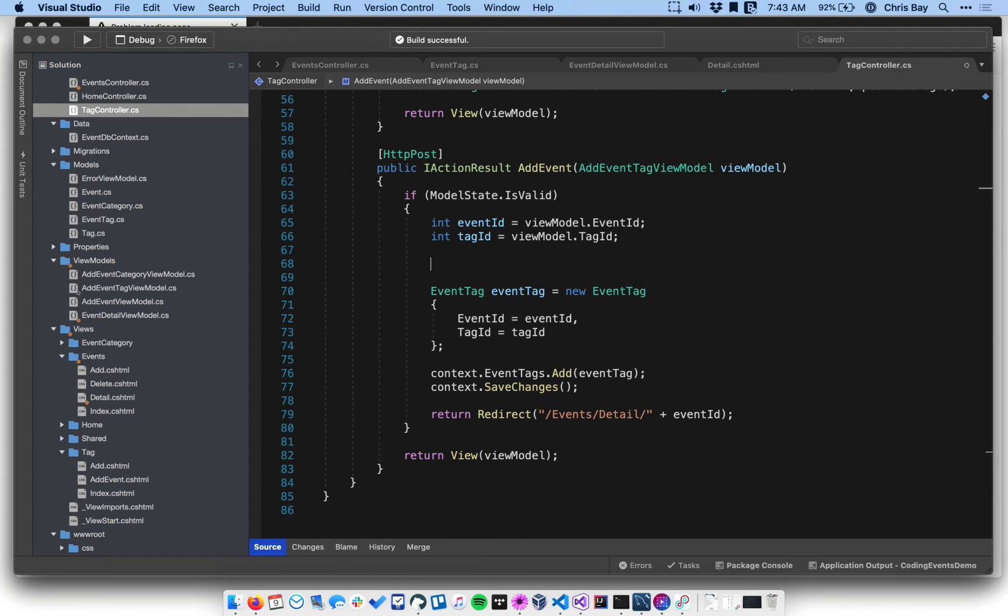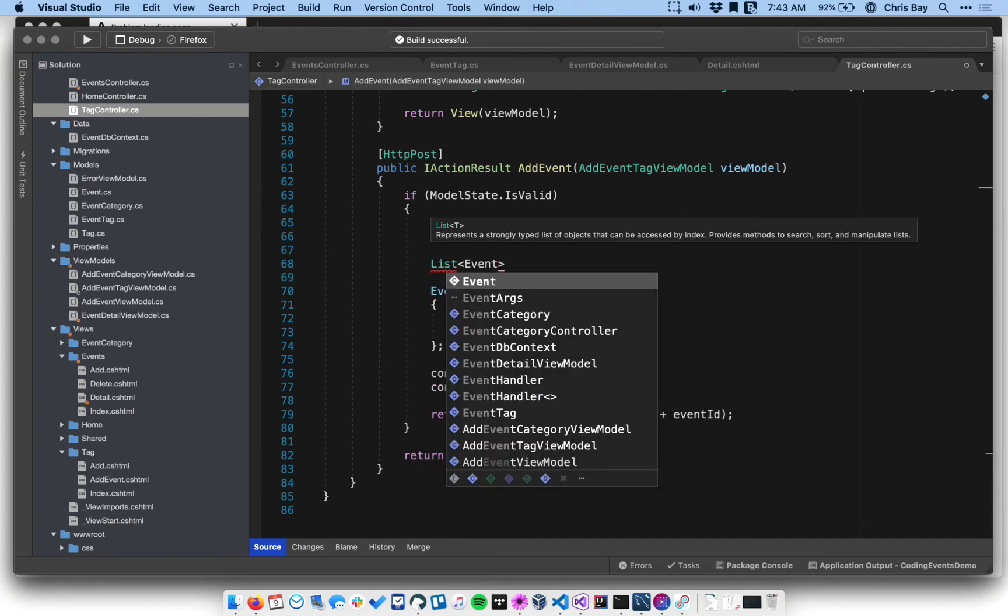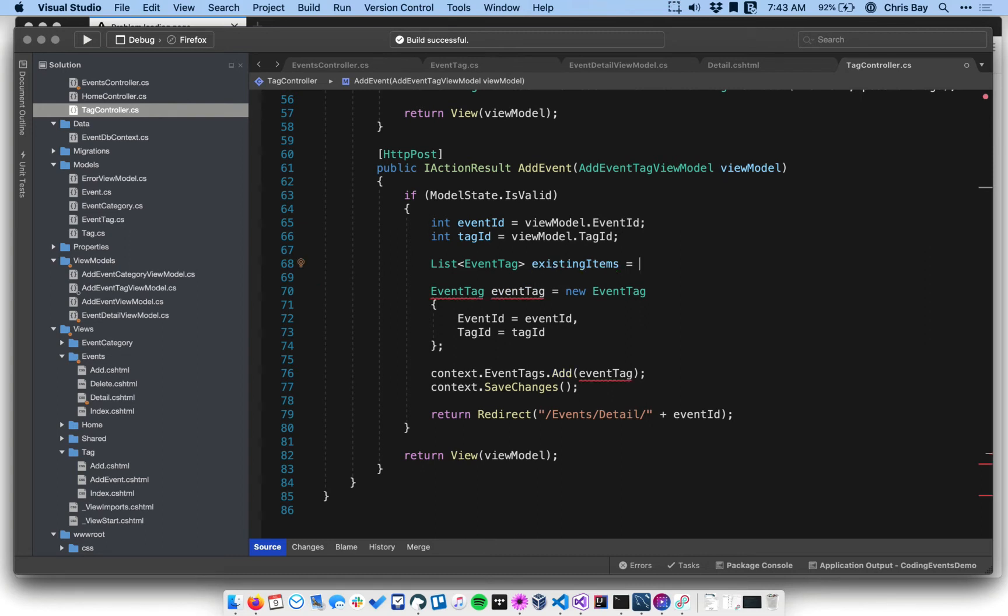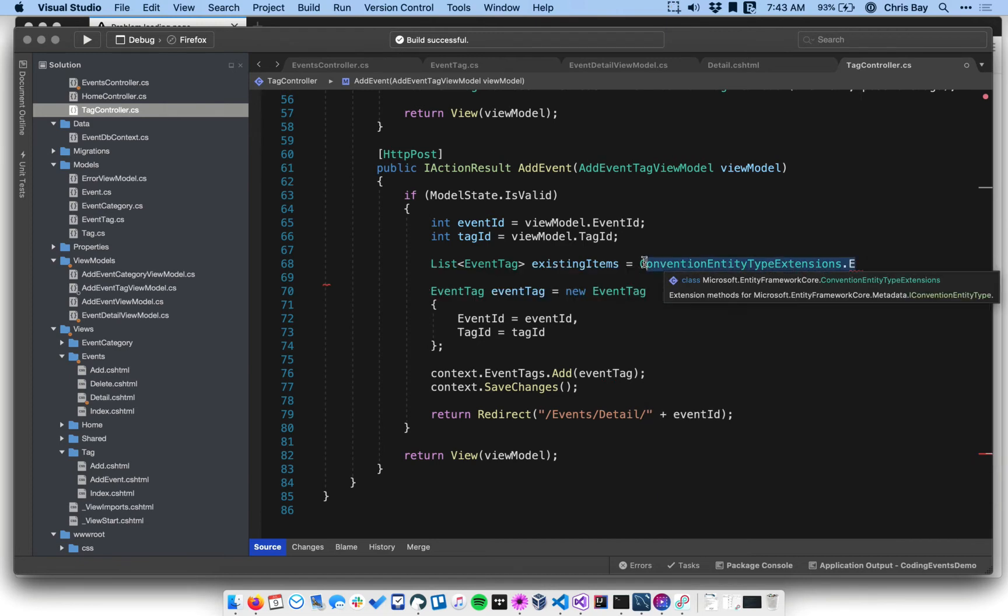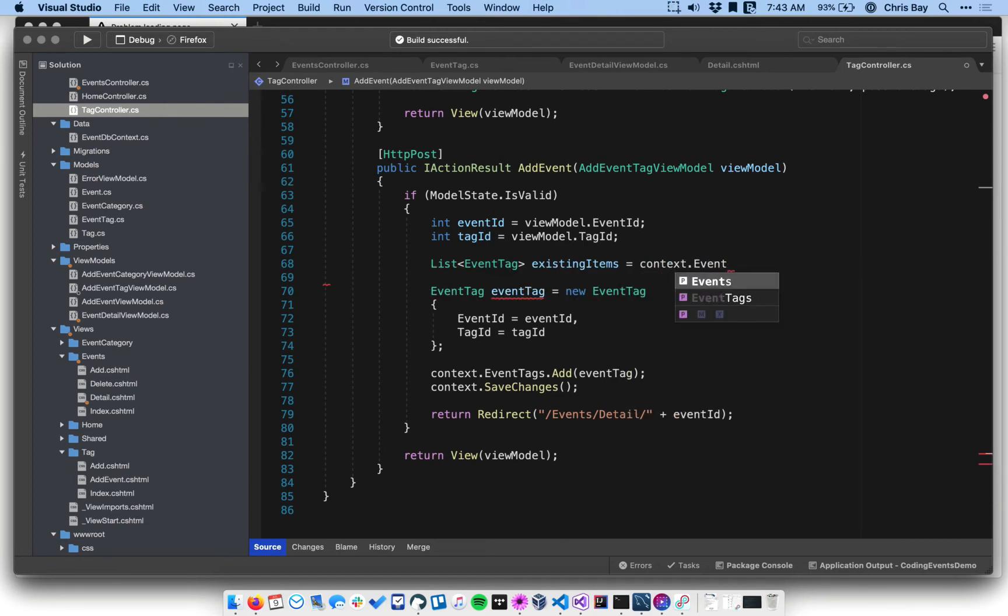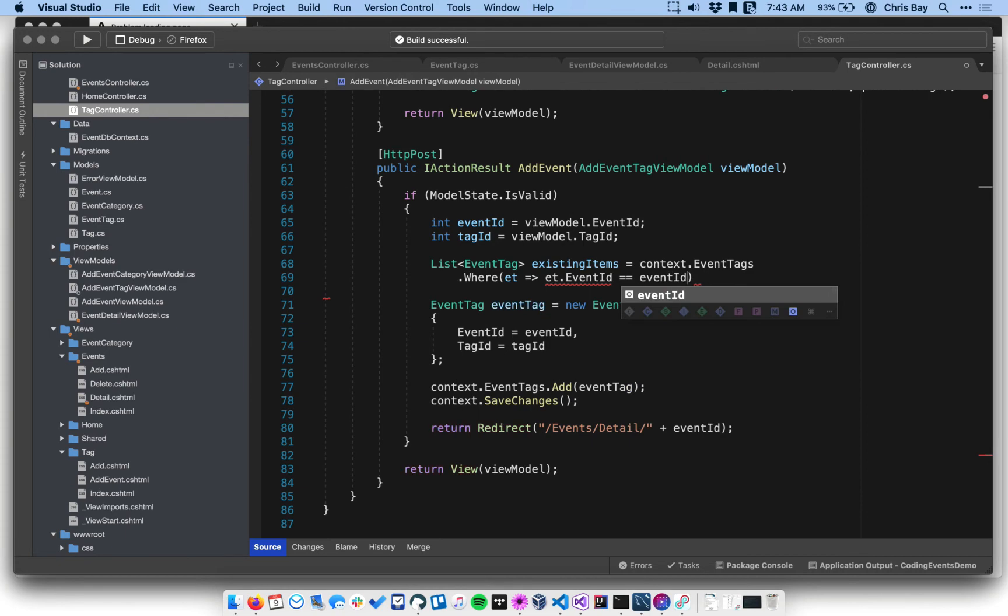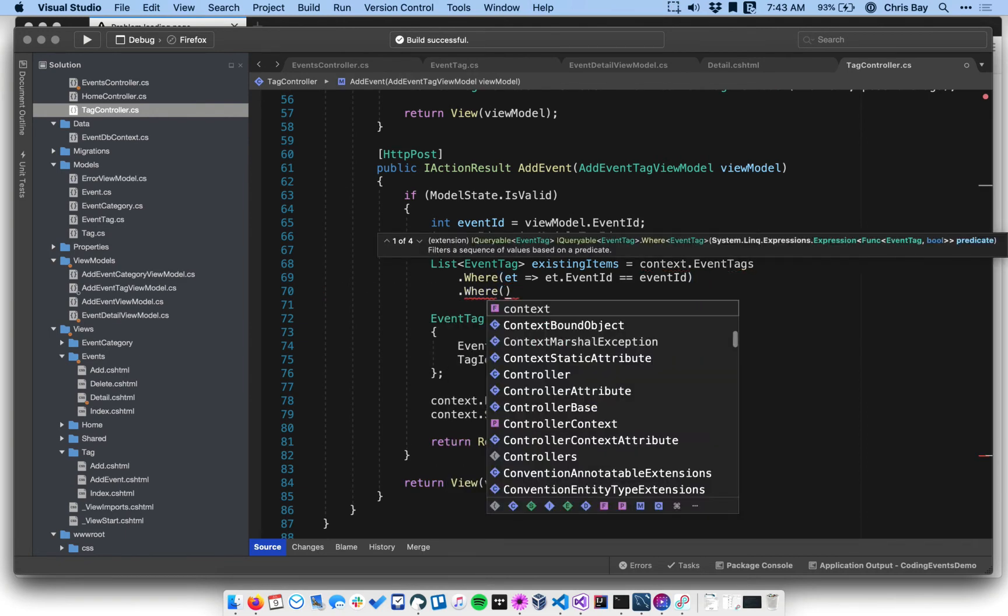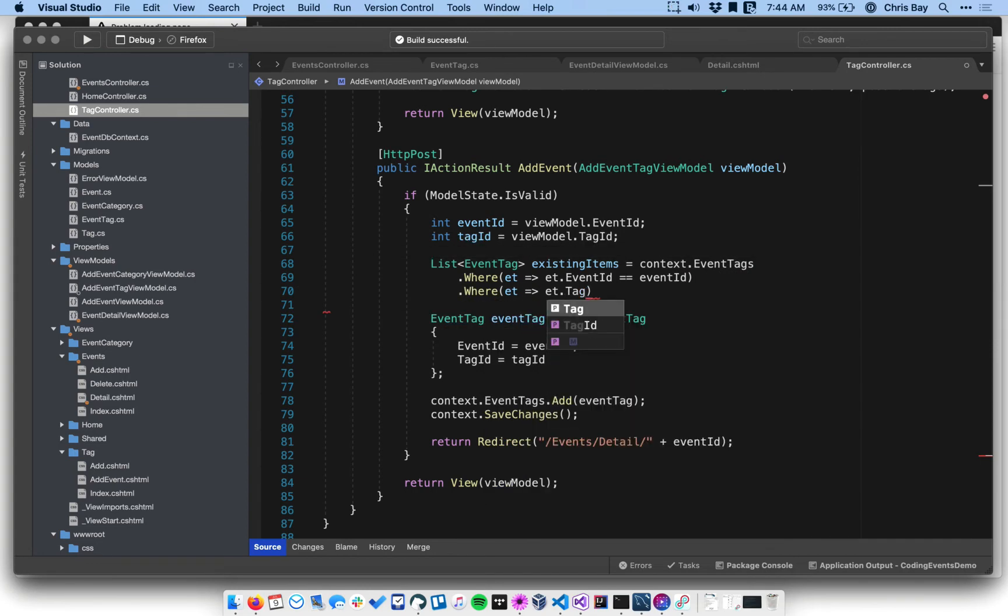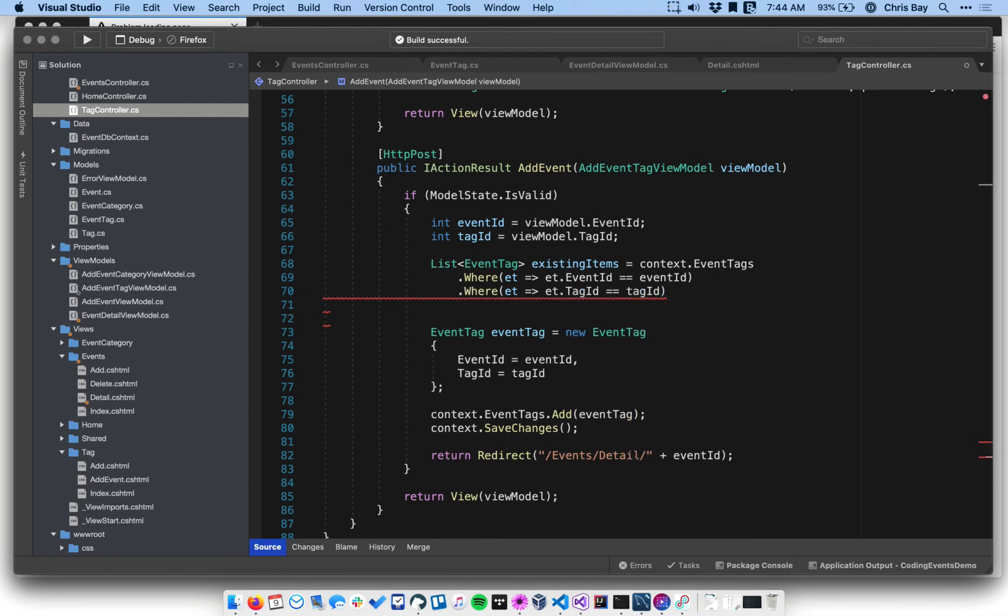So what I want to do is say list events tag, and this is going to be called existing items. And this is a collection because it's easier for us to query that collection. So I want to query the database context, look for all the event tags where, and I need a Lambda expression here, where first the event ID matches the ID that I've had passed in. And then I also want to see if there's any event tags in that collection, that subset where the tag ID matches too. And I can just convert that to a list.